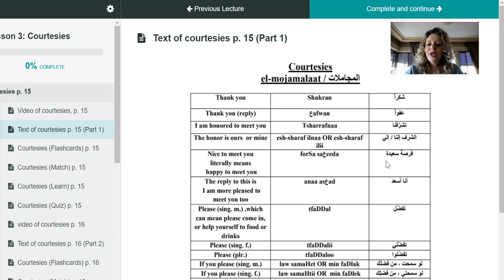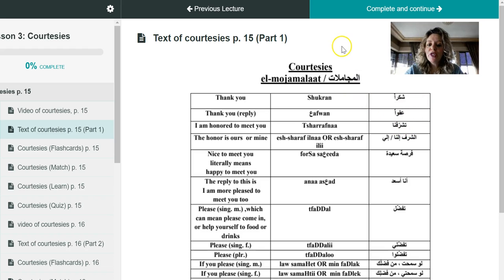As-salamu alaykum, kif halkum, insha'Allah mabsootin. Today, our lesson is about المجاملات, the courtesies that we have in our Arabic culture.